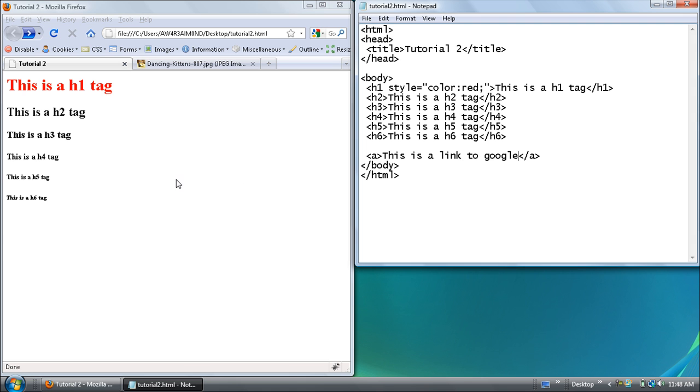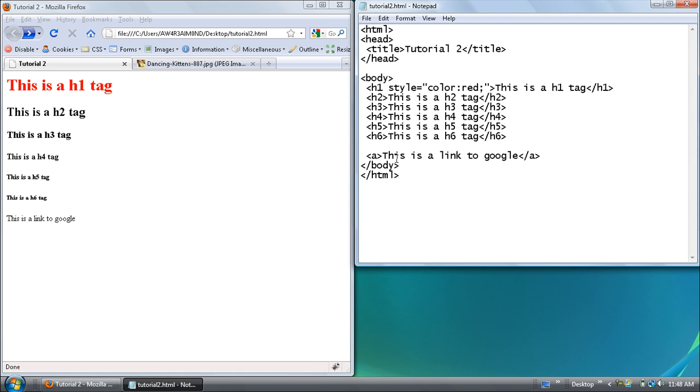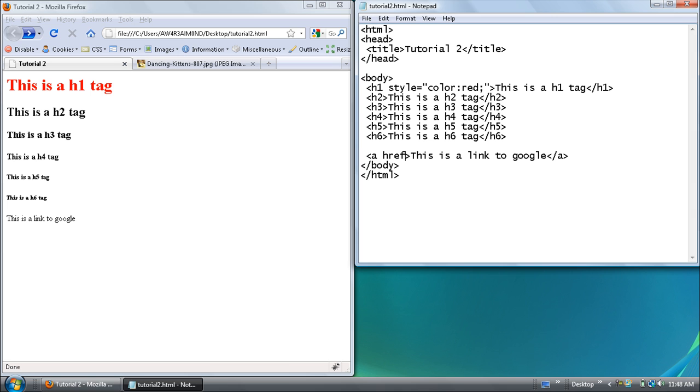But if you save and then just refresh it's not a link. So you have to give it a place to go. And this is achieved through the href or hyperlink reference. I think that's what it's called. To the website or the page that you want to go.